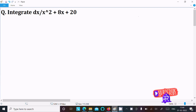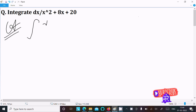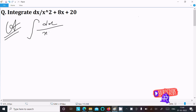Today in this lecture I am going to do the integration of dx divided by x squared plus 8x plus 20. Let's see the answer. First, writing the given expression: dx divided by x squared plus 8x plus 20.